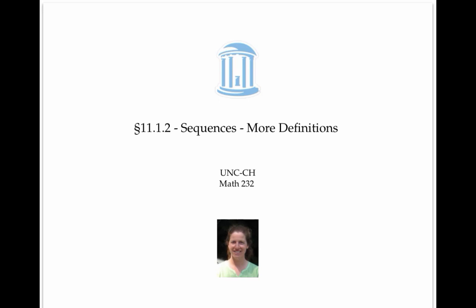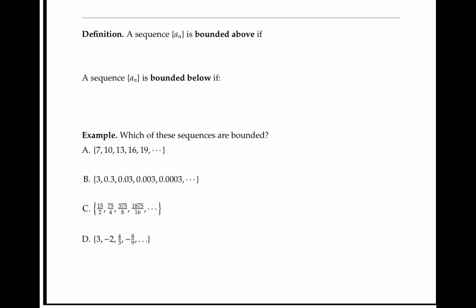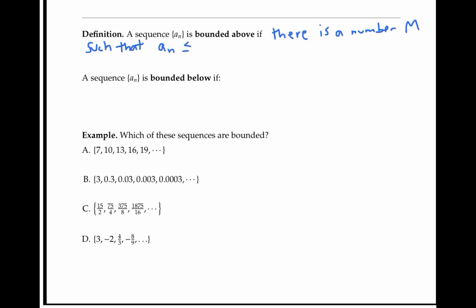This video will give a few more definitions related to sequences. A sequence is bounded above if all of its terms are less than some number. In other words, if there's a number capital M such that a sub n is less than or equal to M for all n.